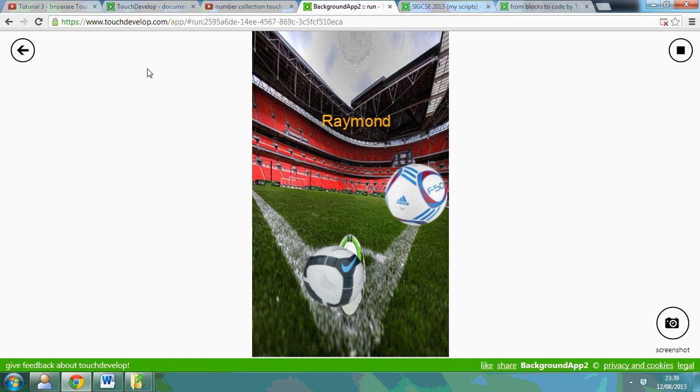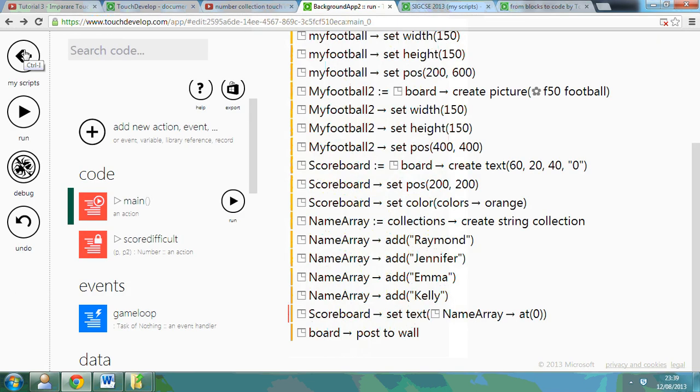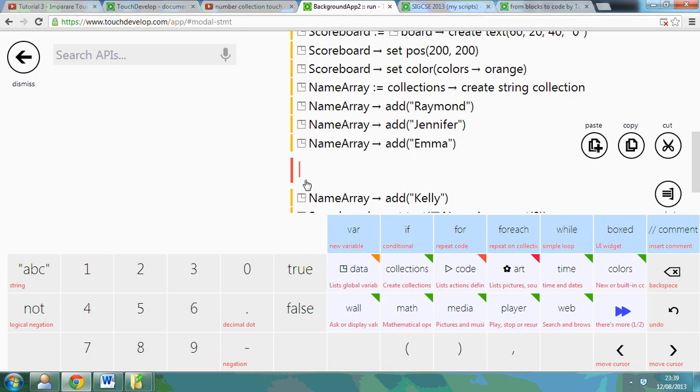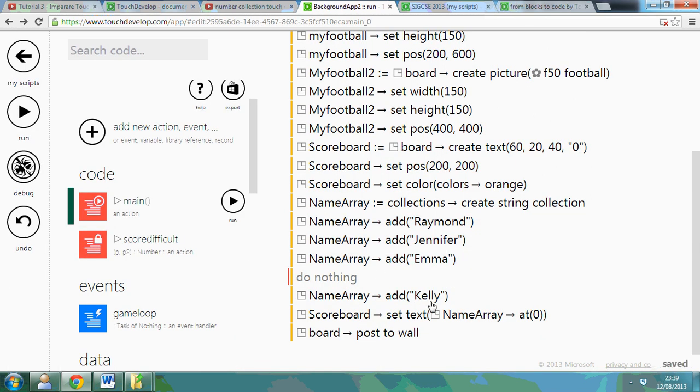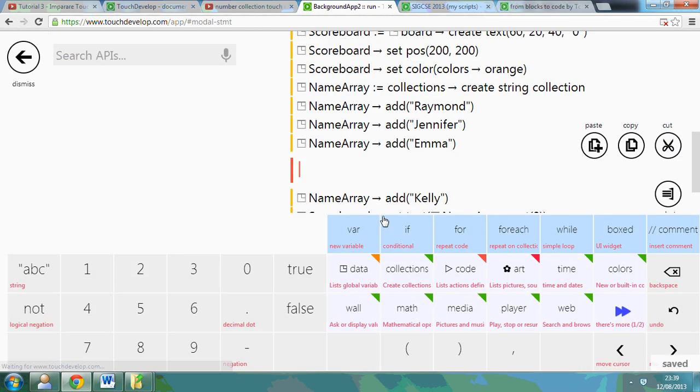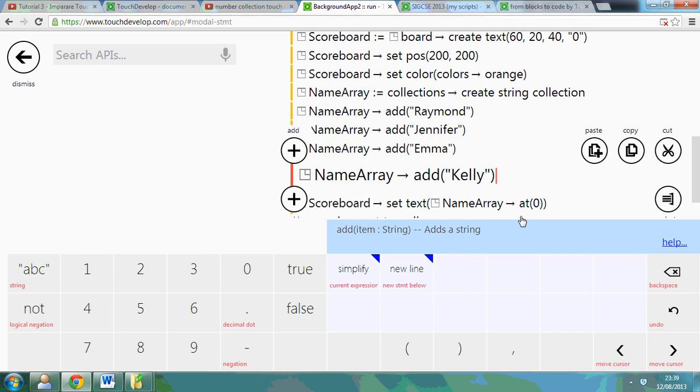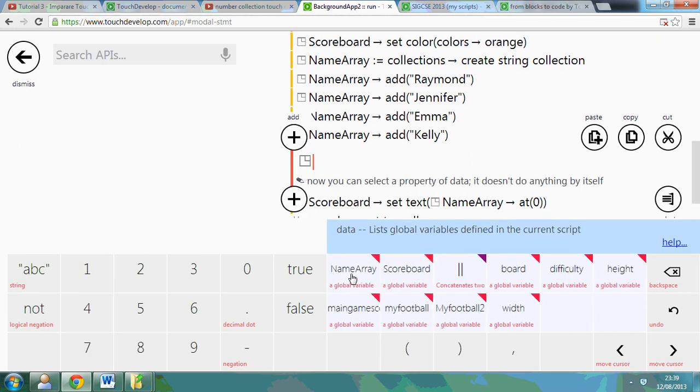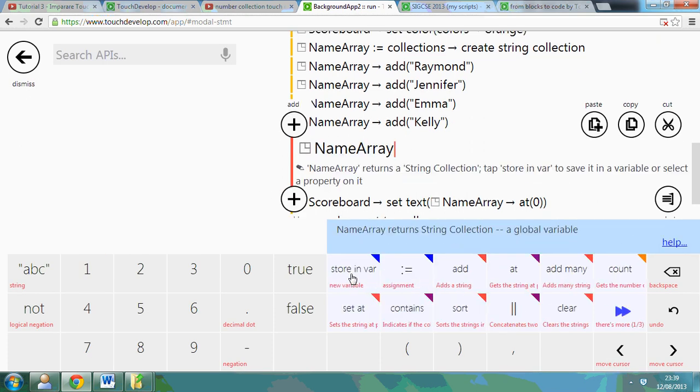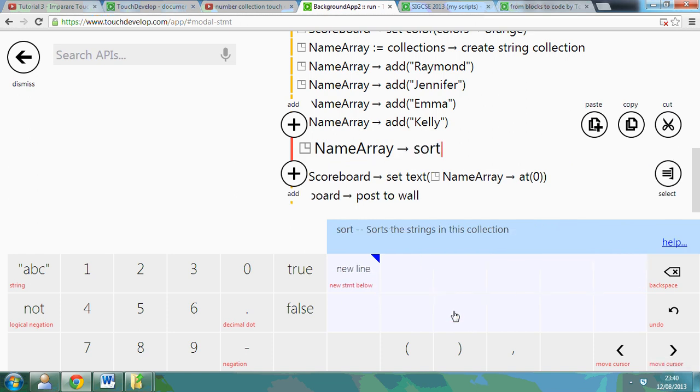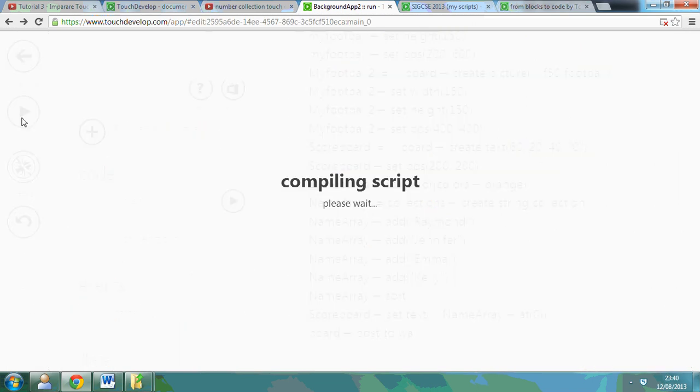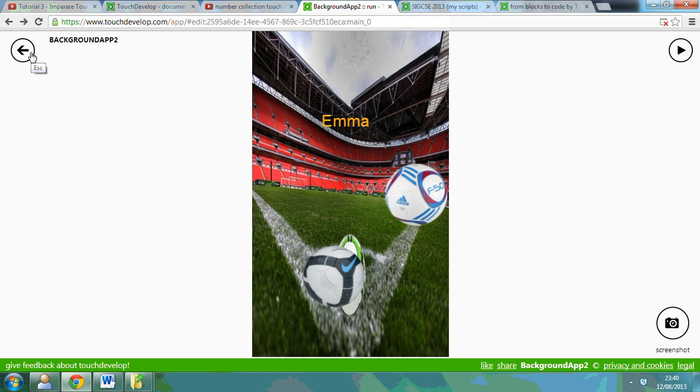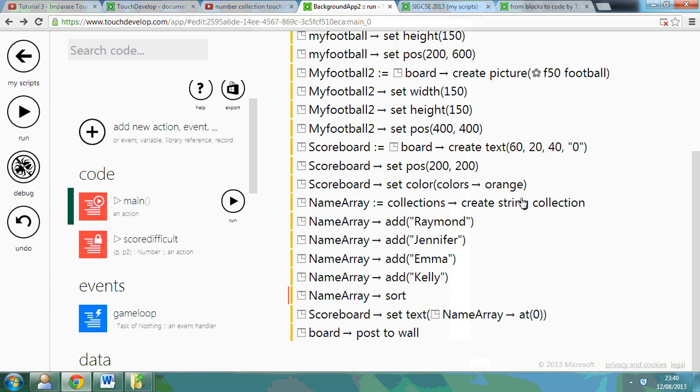It will be Raymond. But what you can also do with these lists is you can actually sort them. So say for example, let me remove this line again. I'm going to go to name data, NameArray, and you can either count them but you can also sort them. So watch, I can sort it, and now at position zero it will be someone different. Watch what happens. So it's just compiling it and sorting it, and Emma is first this time because it sorted it in alphabetical order.